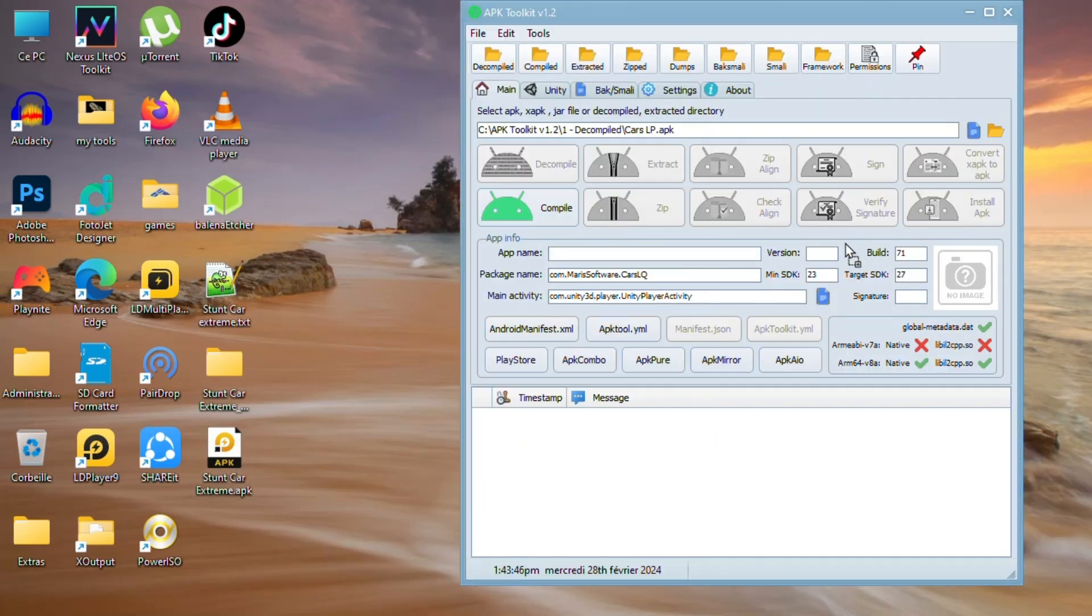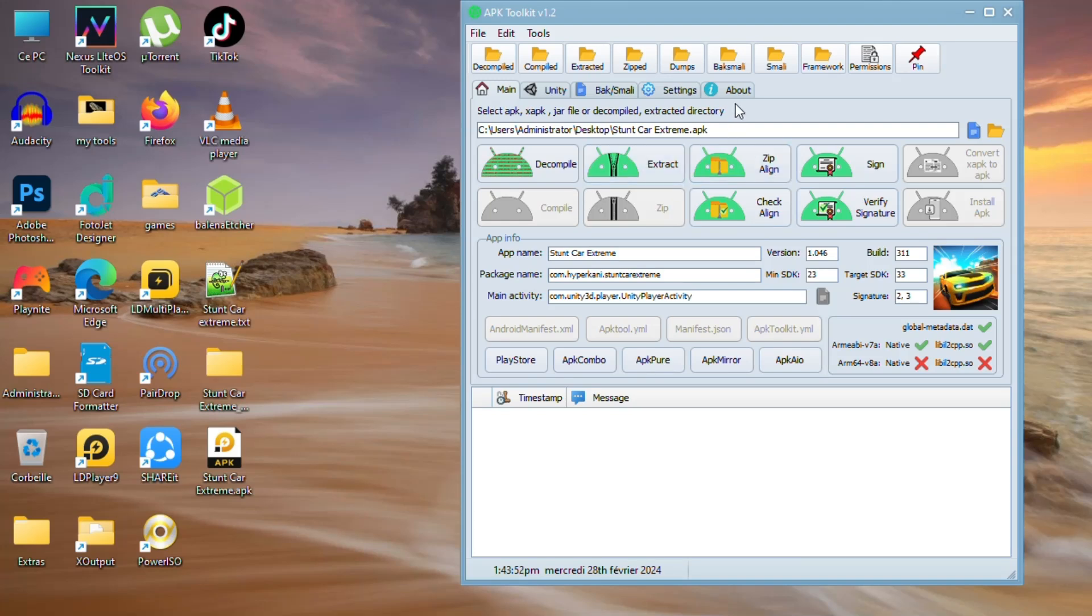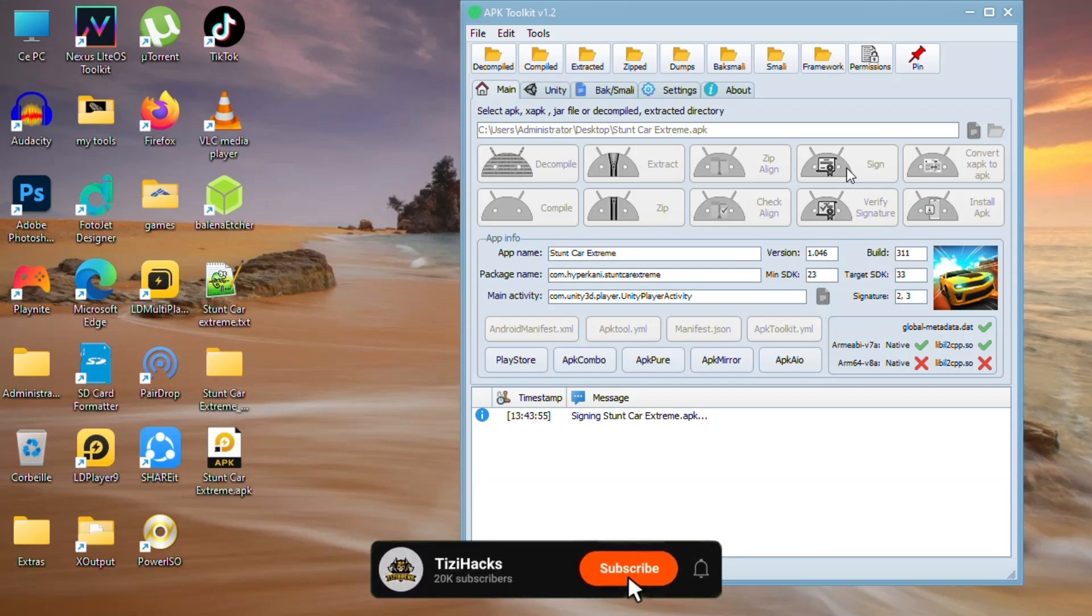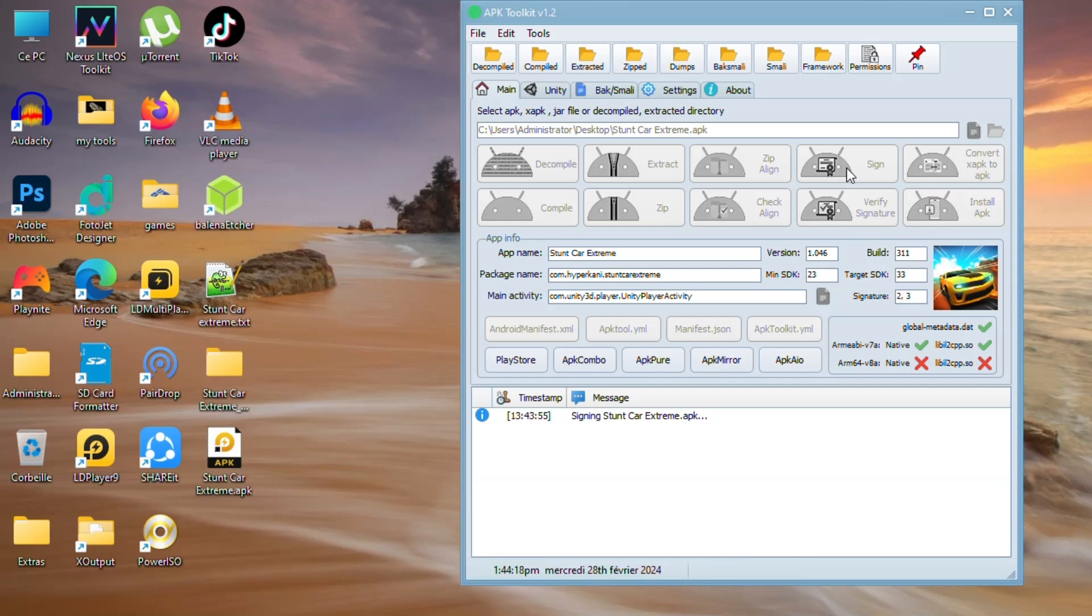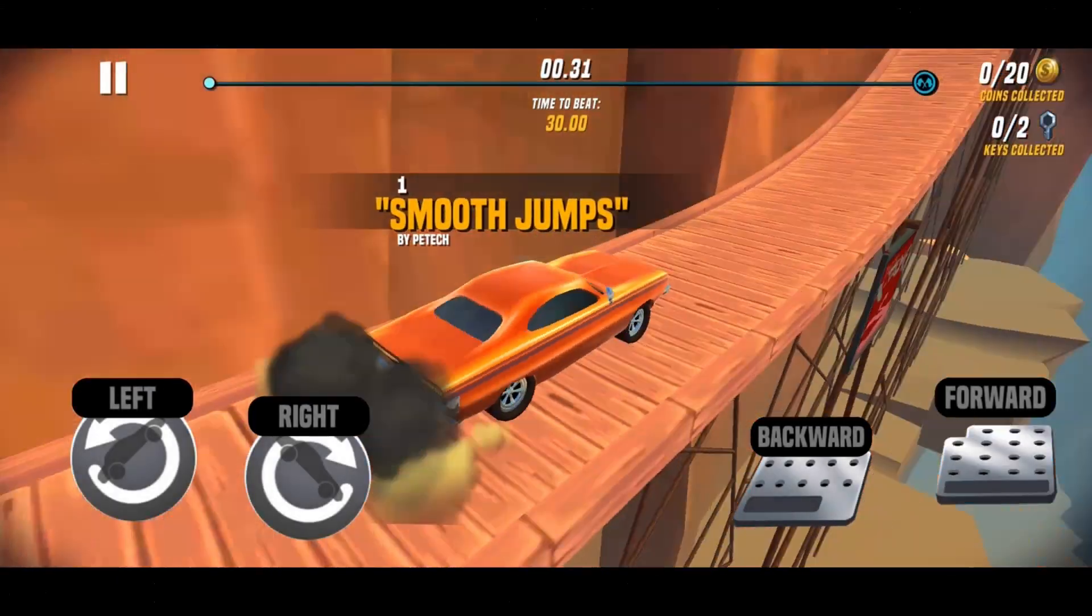Drag the APK to the app, then select sign. It's done. Now all we need to do is test the APK.